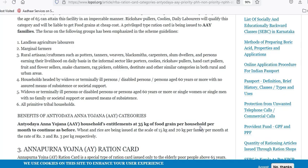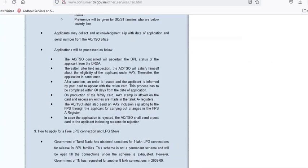You can apply for the card by first checking eligibility. That is why this video is being shown. You will learn the application procedure — you can apply it online or at the civil supply office. When details are available online, you can apply the details and know how to apply for the card.